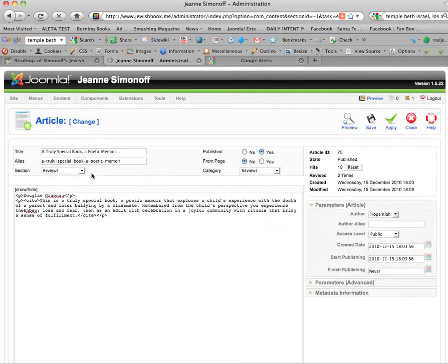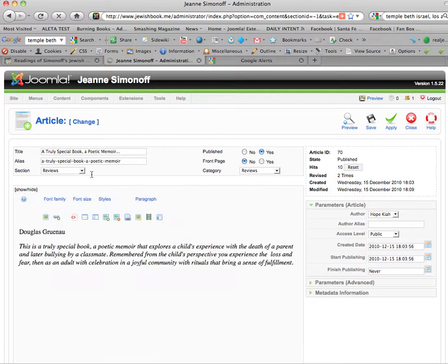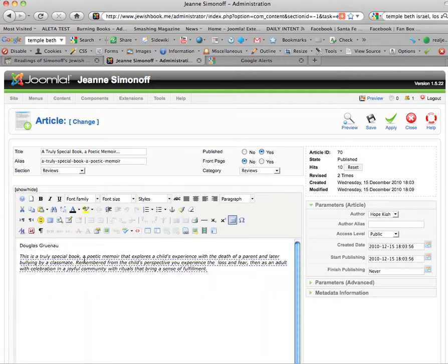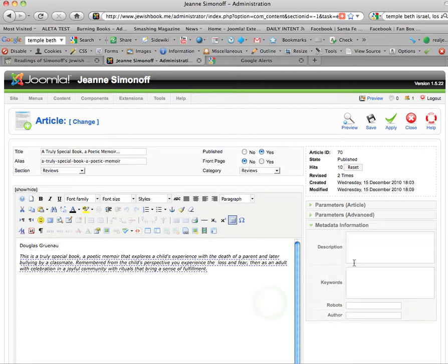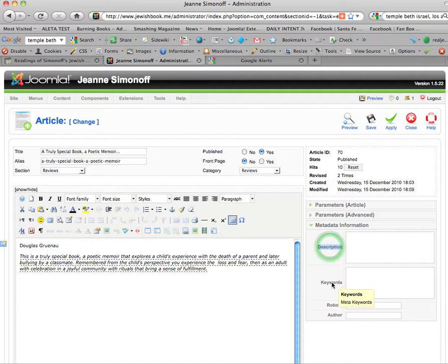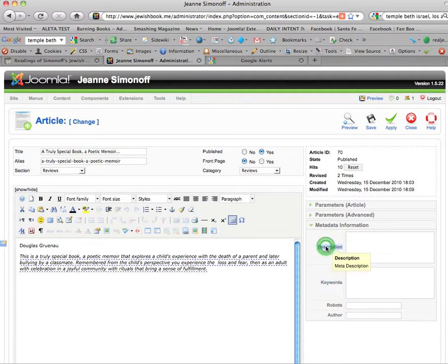I'm going to look at the text a little bit to think about what would be appropriate to put in this metadata area on the right, which allows you to put a description and a keyword in.